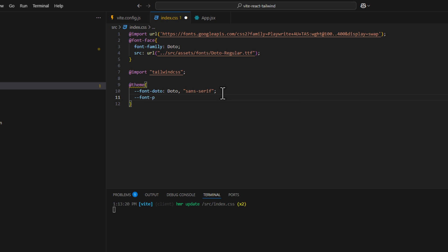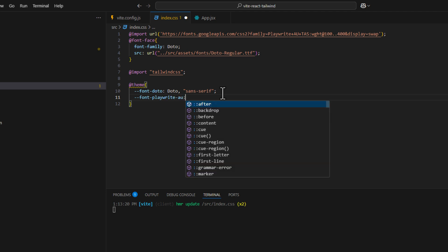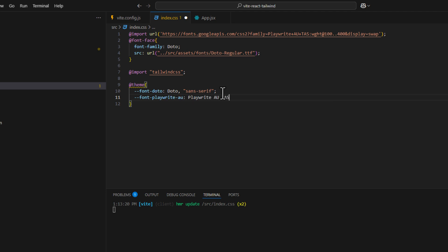For example, I'm going to name it PlaywriteAU. And then I paste it. This name is over here. And if it doesn't work, I just go with sans-serif.